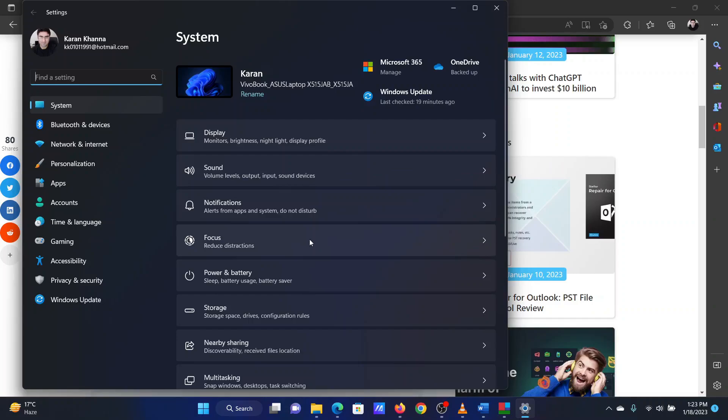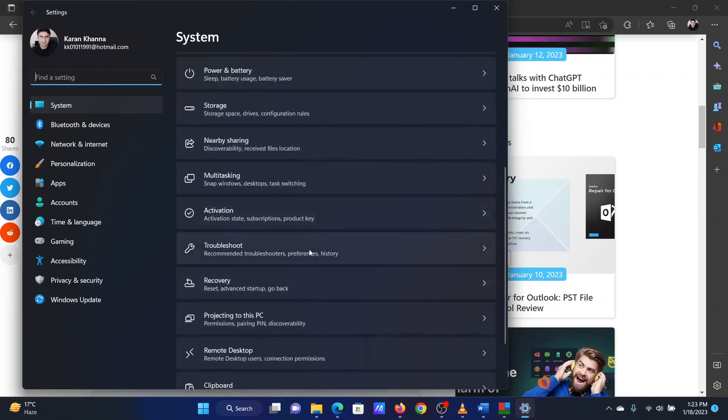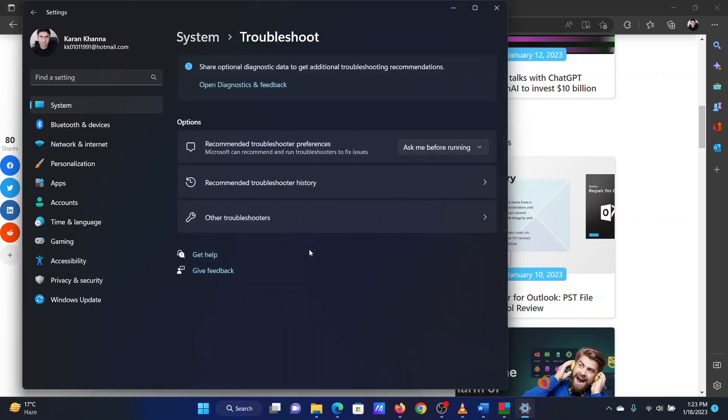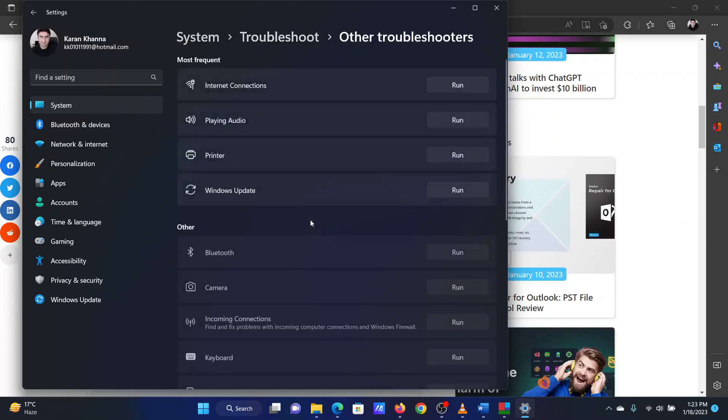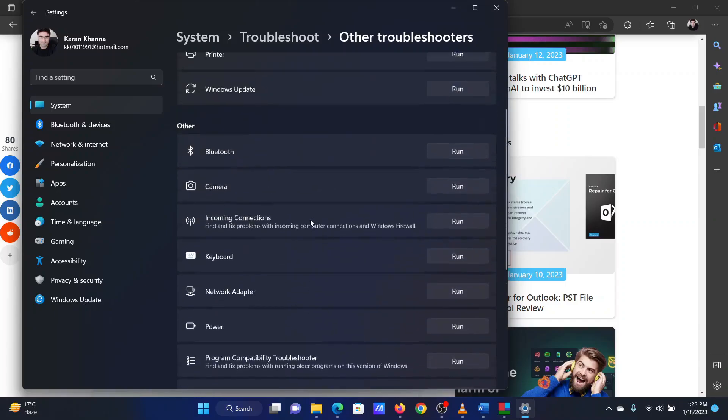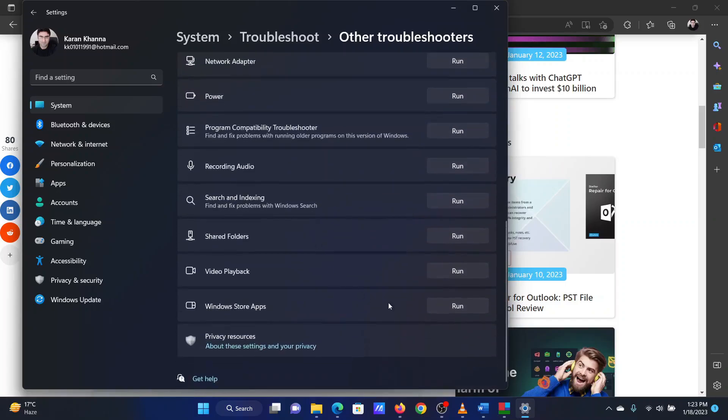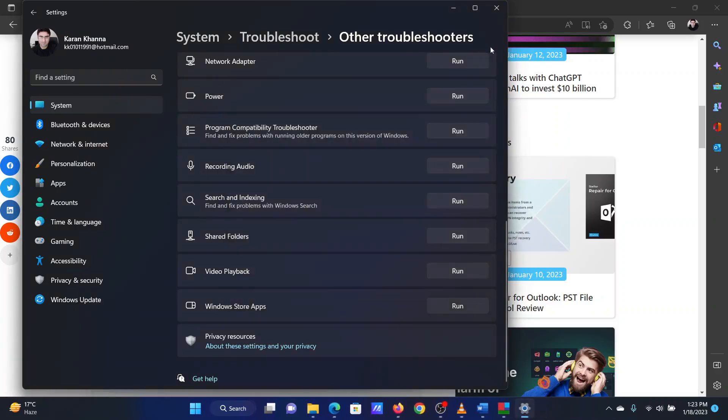In the right pane, scroll down to Troubleshoot and click on it. Now select Other Troubleshooters. Scroll down to the Windows Store apps troubleshooter and click on Run corresponding to it.